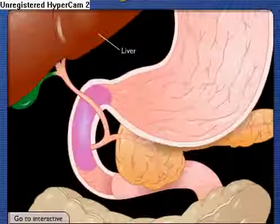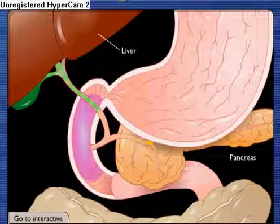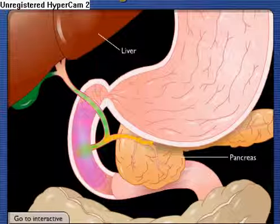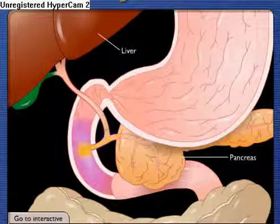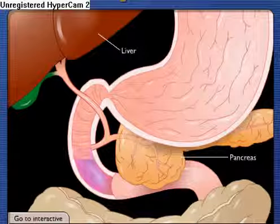Bile from the liver and digestive enzymes from the pancreas empty into the duodenum to aid in digestion. Absorbed nutrients pass from the lumen of the small intestine into blood and lymph.